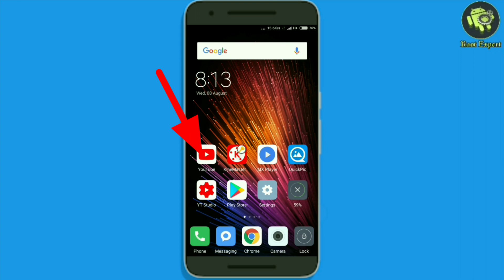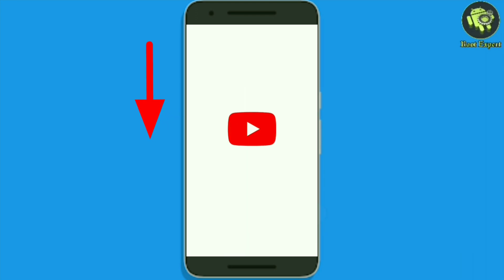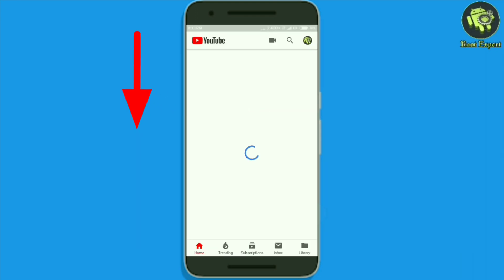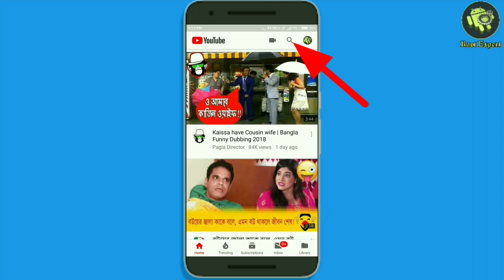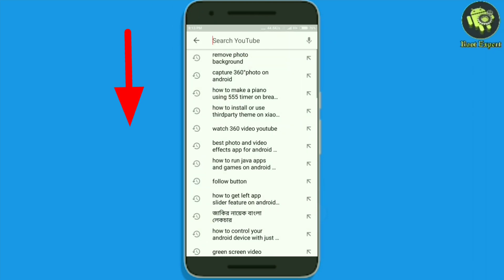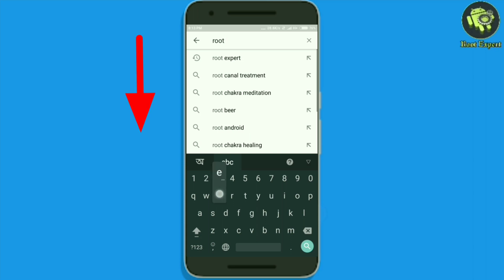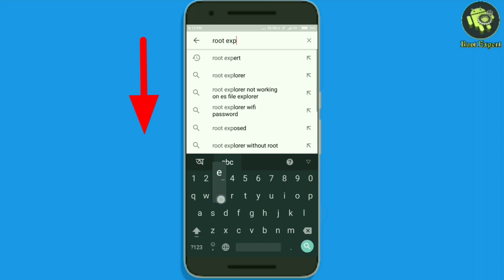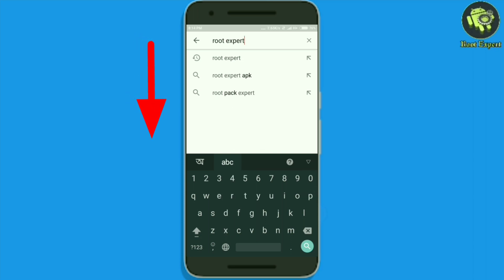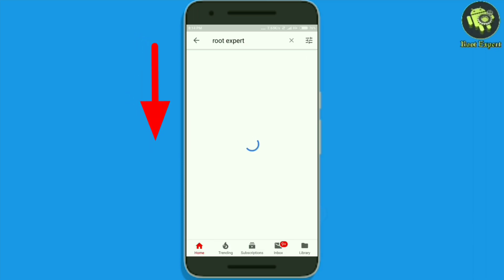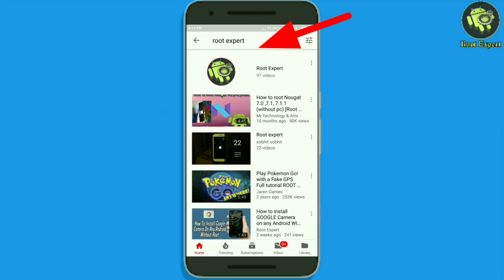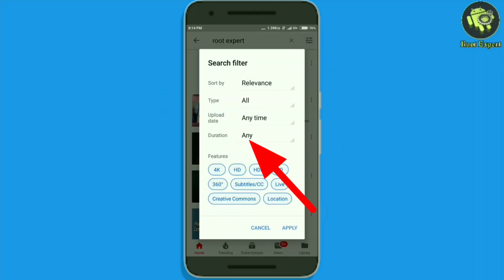First of all, open the YouTube app. Then tap on the search icon to search something. Now tap here, then select 360 degree.